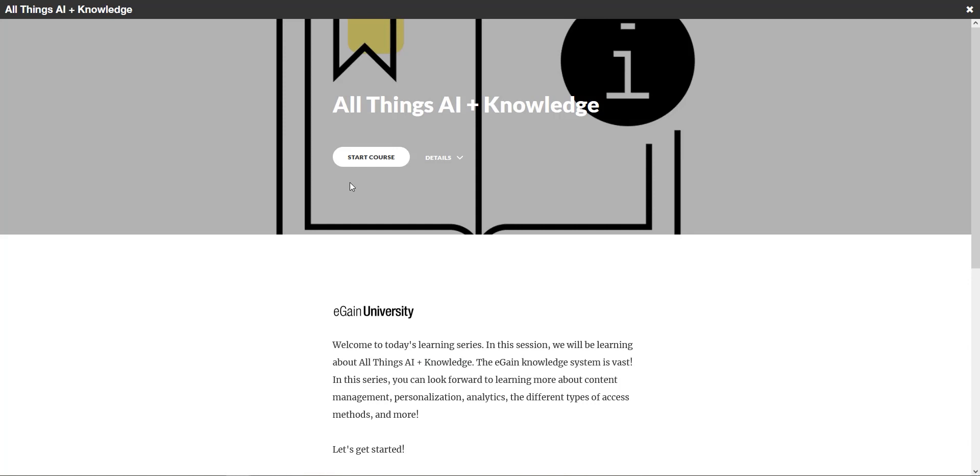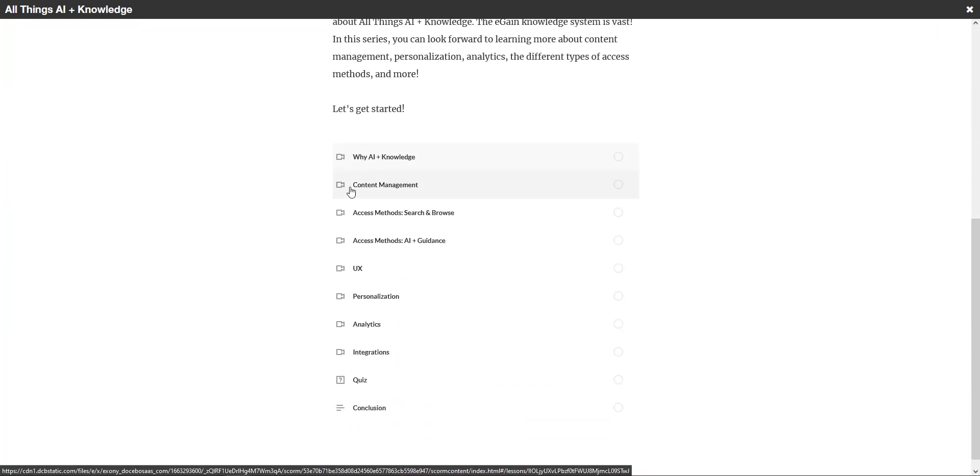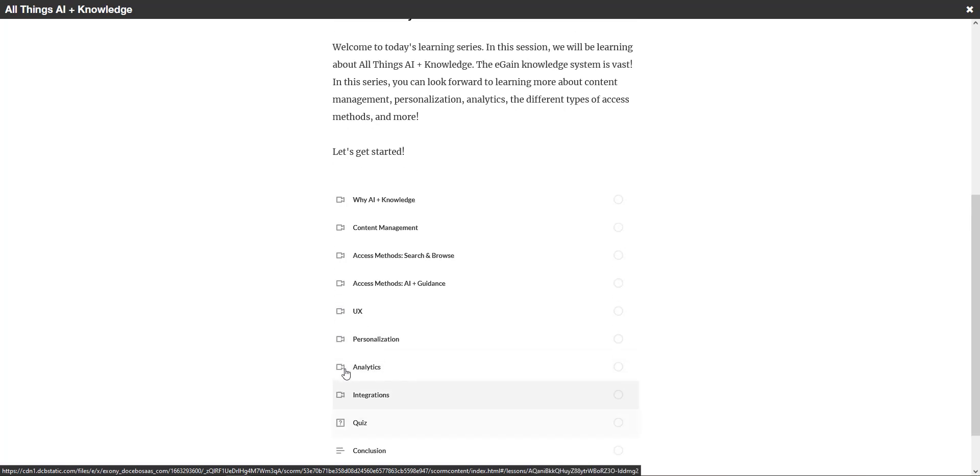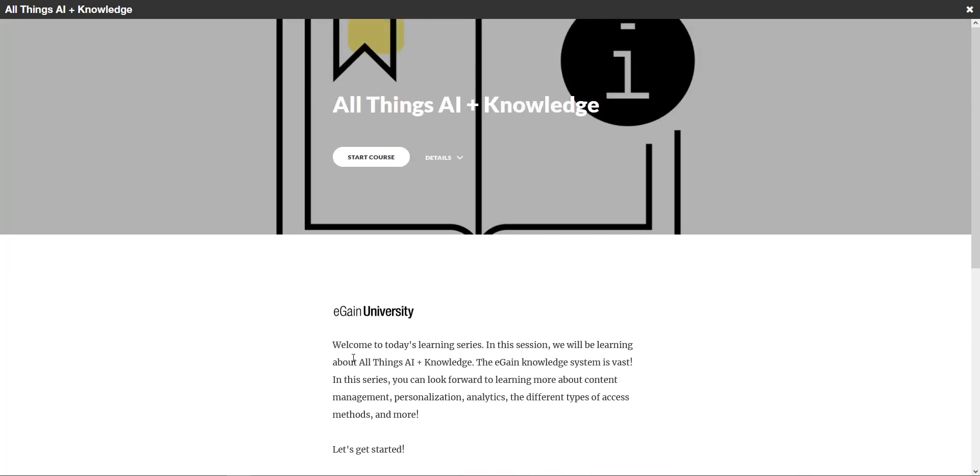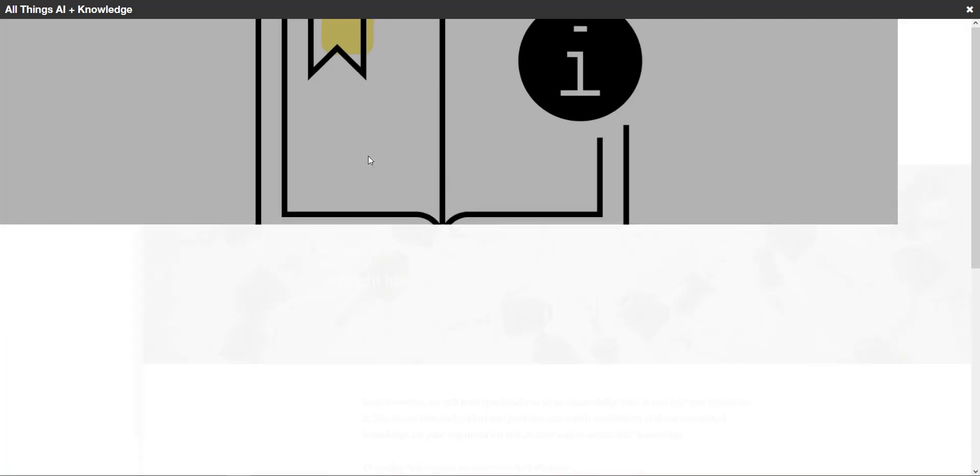In addition to learning how to design a solution using eGain knowledge, you'll learn how to best organize your content as well as set up and use insightful reports and dashboards to get certified and show the world that you're a skilled member of our growing knowledge community.